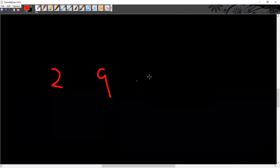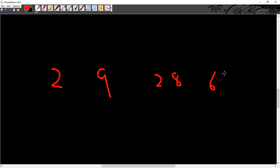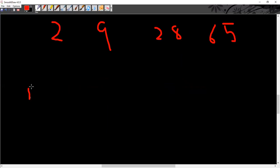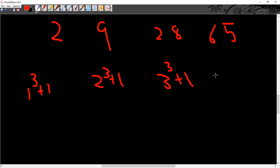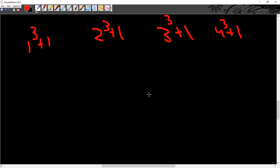Sequence: 2, 9, 28, 65. Notice that 9 minus 1 is 8 — 8 is the cube of 2. 28 minus 1 is 27 — 27 is the cube of 3. 65 minus 1 is 64 — 64 is the cube of 4. So the pattern is: cube plus 1. Therefore: 1 cube plus 1 is 2, 2 cube plus 1 is 9, 3 cube plus 1 is 28, 4 cube plus 1 is 65, and 5 cube plus 1 gives the next number.